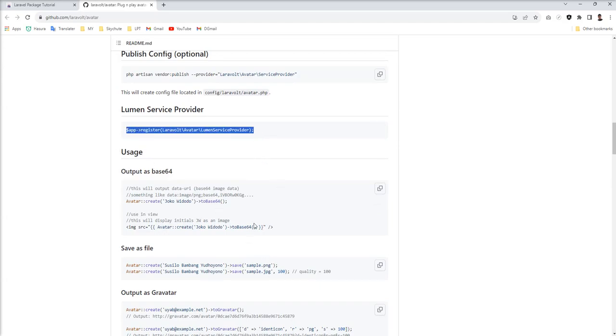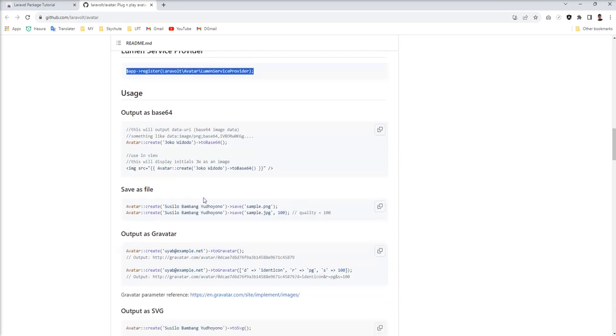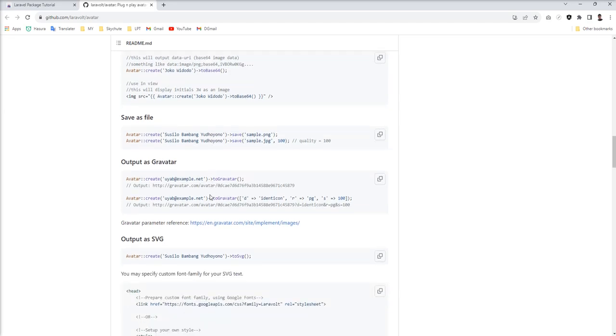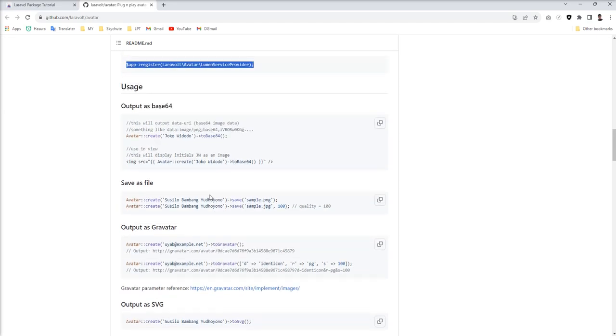This is not required in Laravel. If you're using this package in Lumen, you need to do like that. See the usage section. This package provides us to generate image in format base64 and SVG.